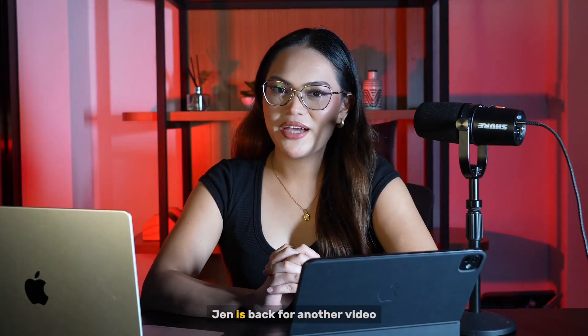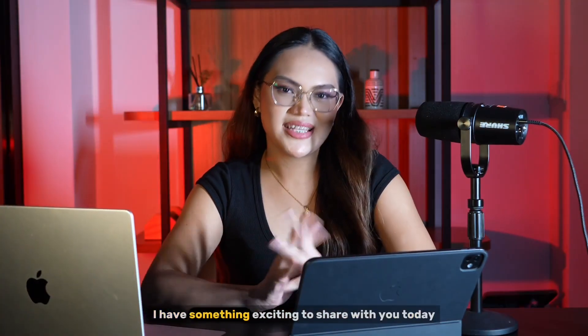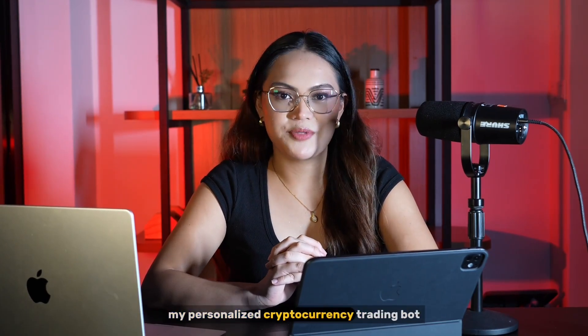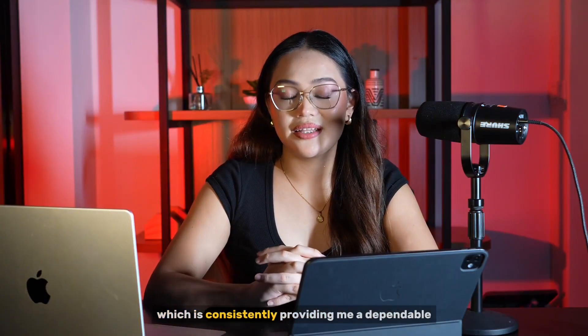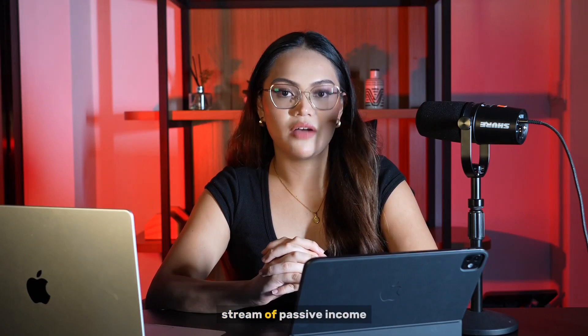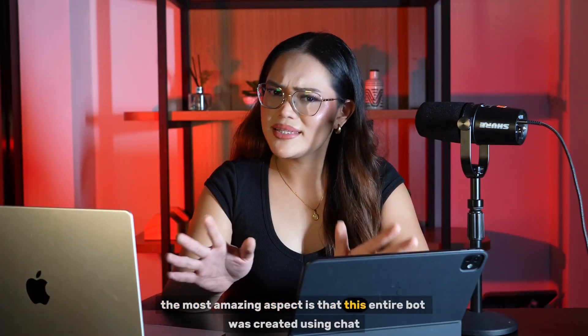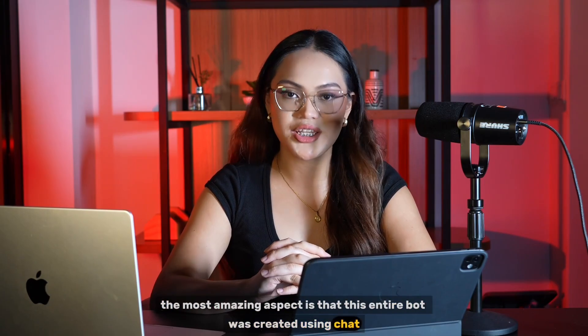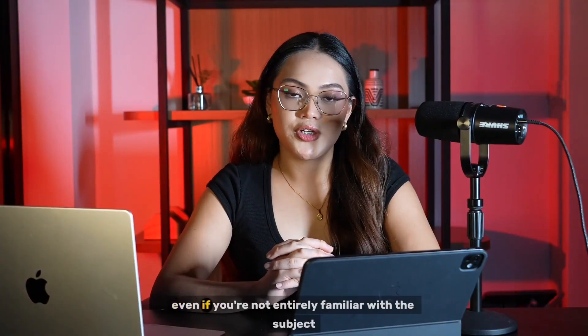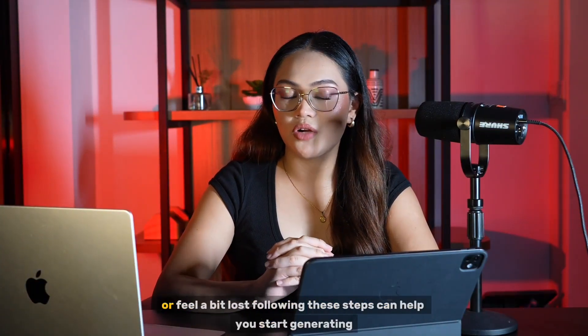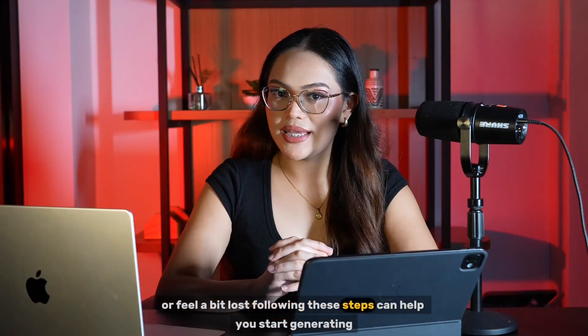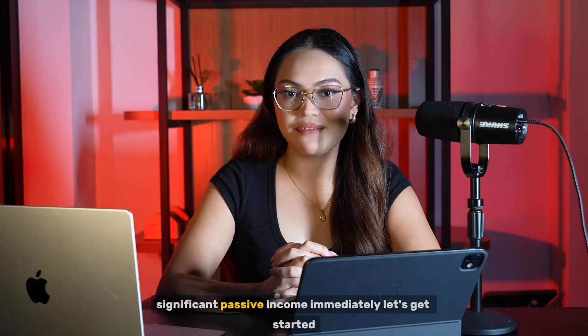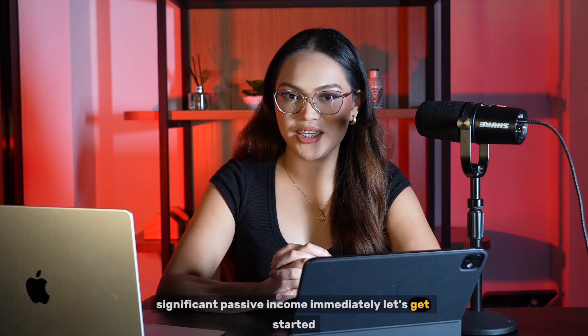Hello YouTube, Jen is back for another video. I have something exciting to share with you today: my personalized cryptocurrency trading bot which is consistently providing me a dependable stream of passive income. The most amazing aspect is that this entire bot was created using ChatGPT and OpenAI APIs. Even if you're not entirely familiar with the subject or feel a bit lost, following these steps can help you start generating significant passive income immediately. Let's get started.